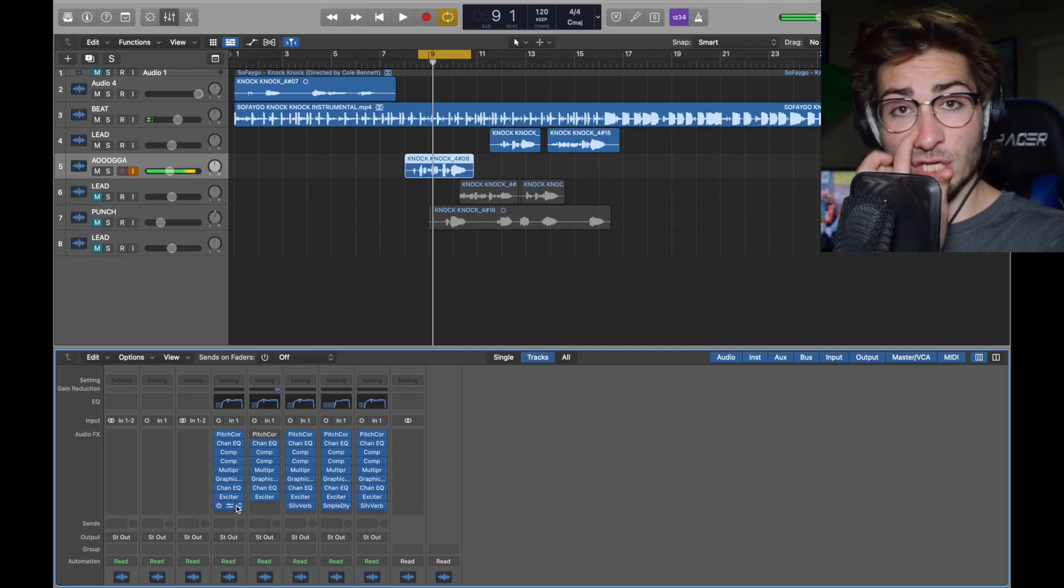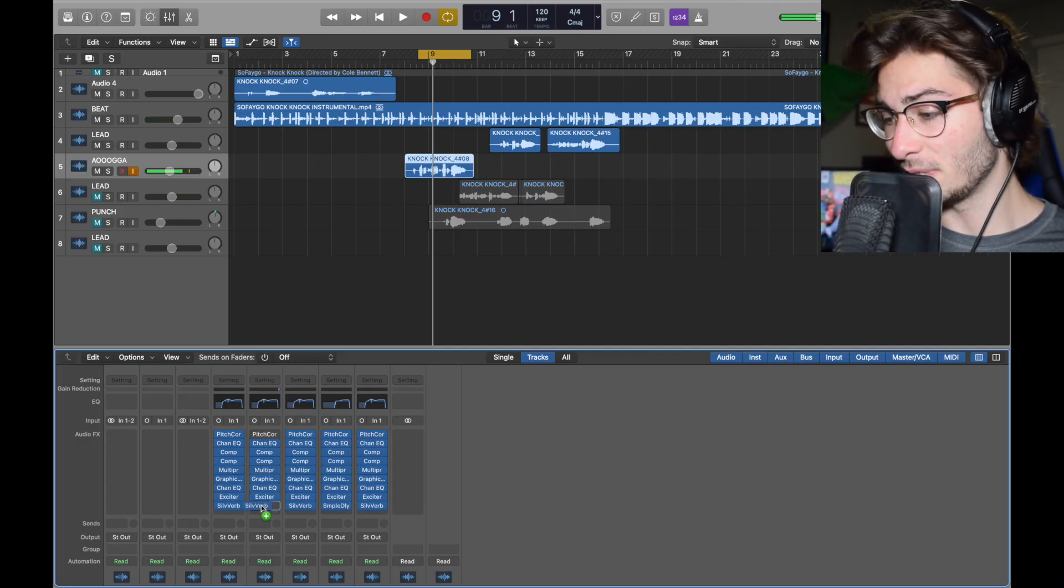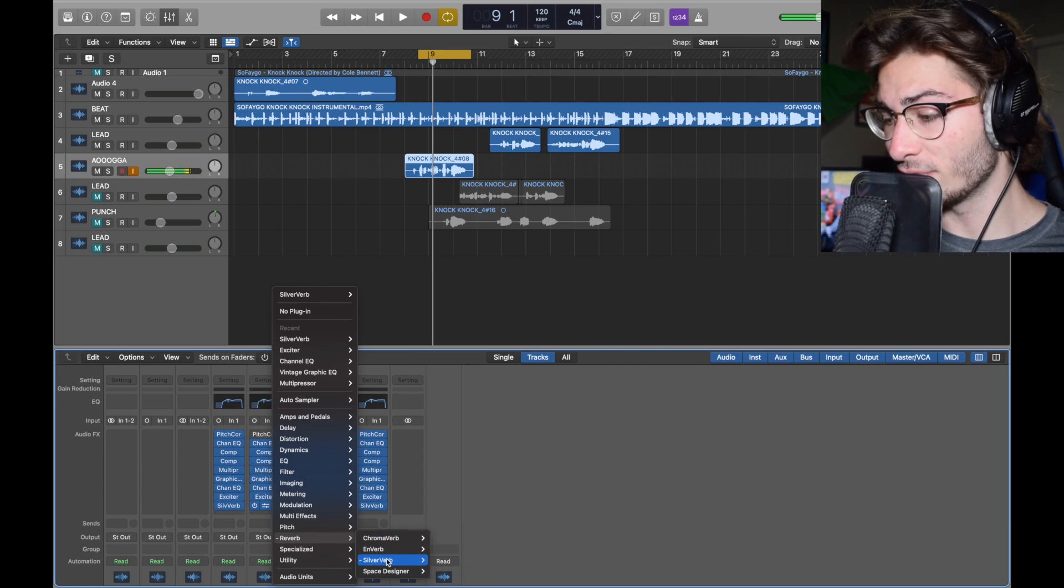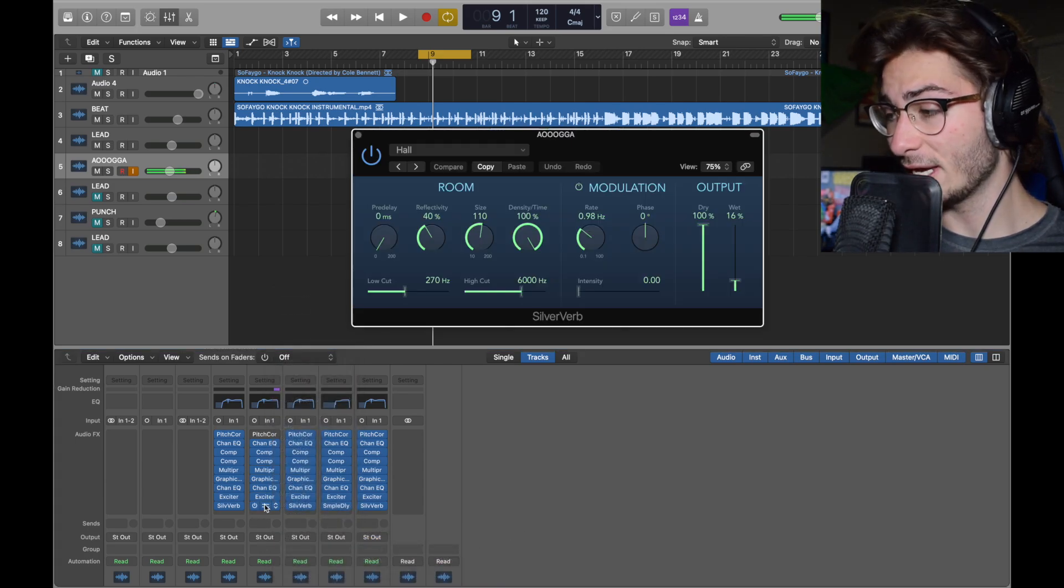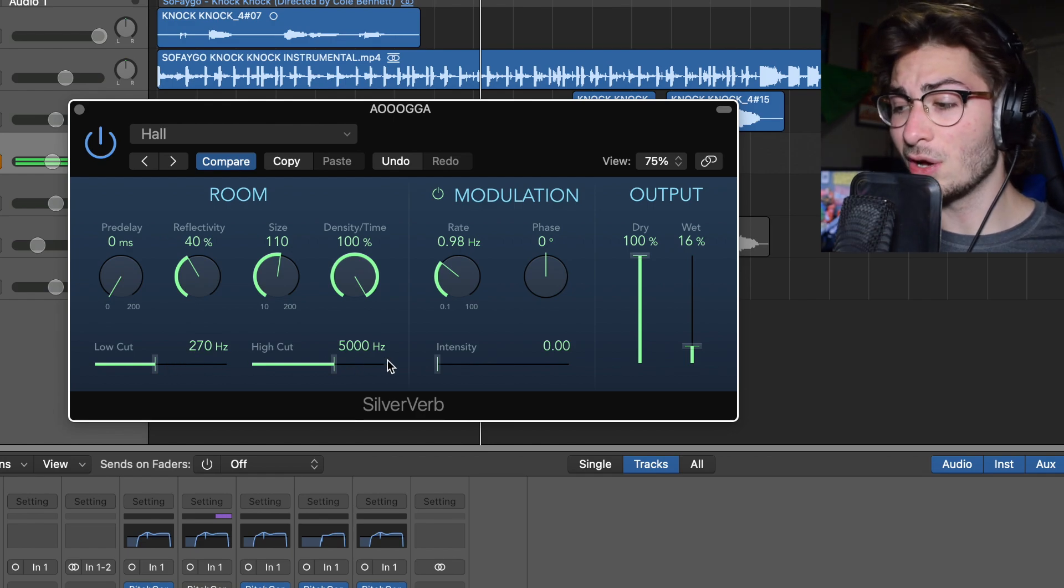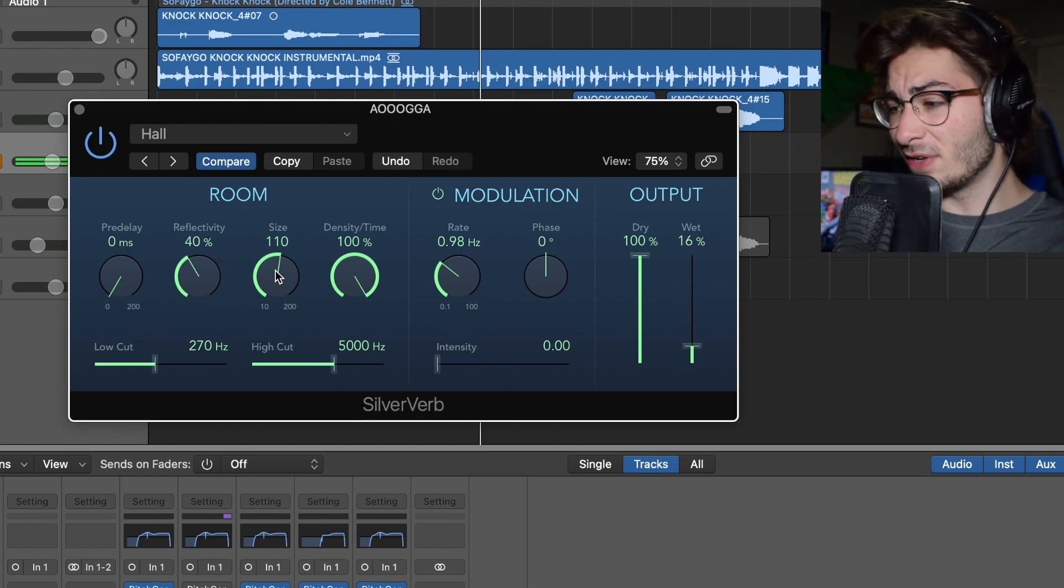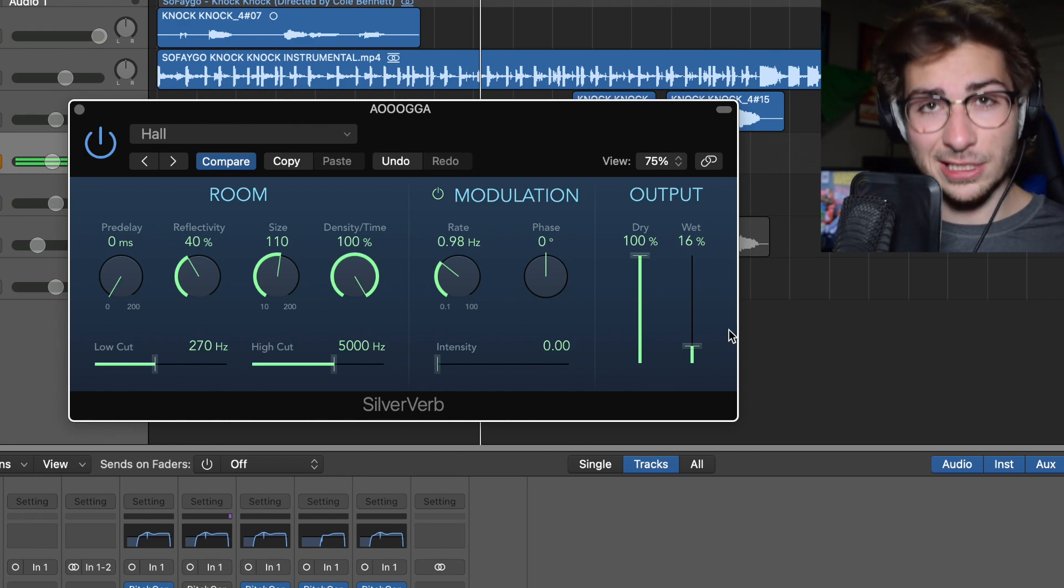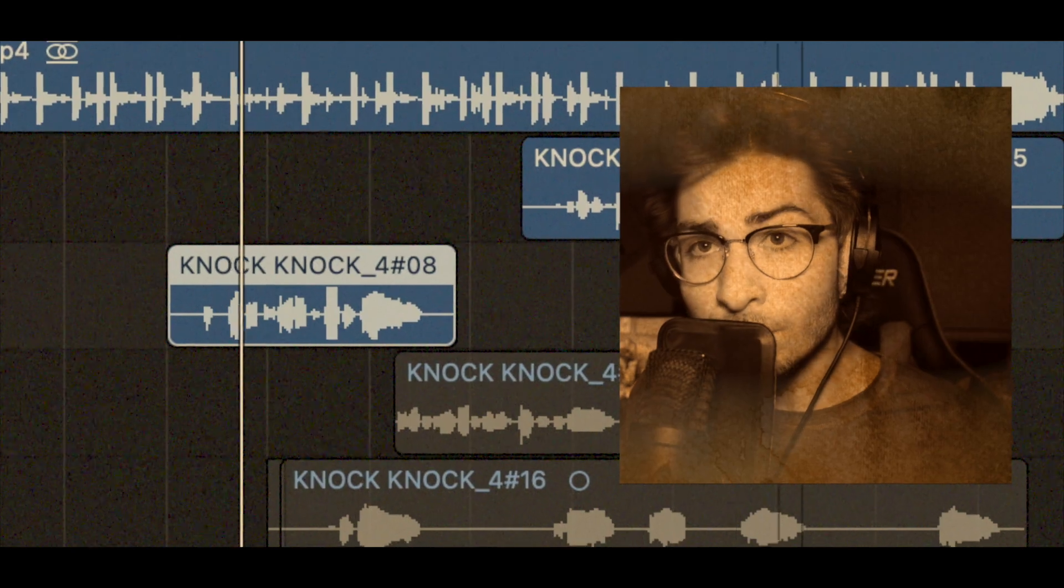Finally, we have a silver verb. Just some nice reverb to plaster it into the mix. Reverb, silver verb, mono stereo. Click it. We did the hall preset right here. And then 270 low, 5,000 high, 40% reflectivity, 110 size. This didn't change. 100 dry, 16 wet. And close it.